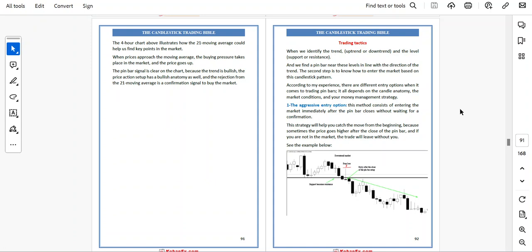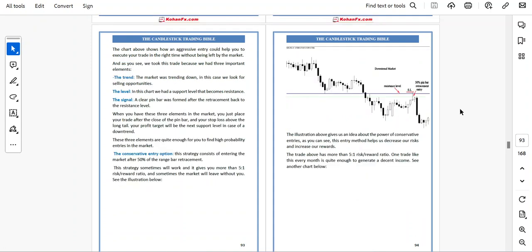First, the aggressive entry option. This method consists of entering the market immediately after the pin bar closes without waiting for a confirmation. This strategy will help you catch the move from the beginning because sometimes the price goes higher after the close of the pin bar, and if you are not in the market, the trade will leave without you. The chart above shows how an aggressive entry could help you execute your trade at the right time without being left by the market.